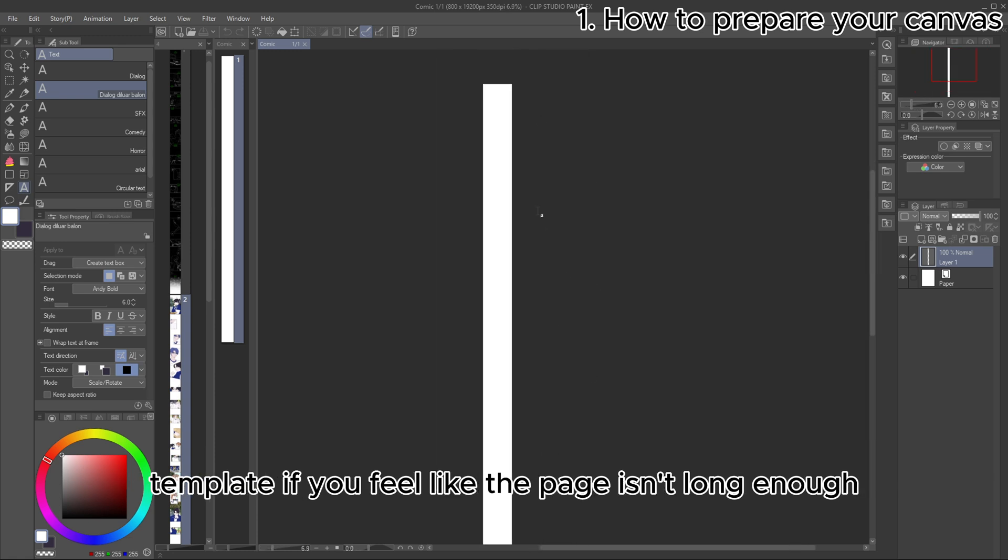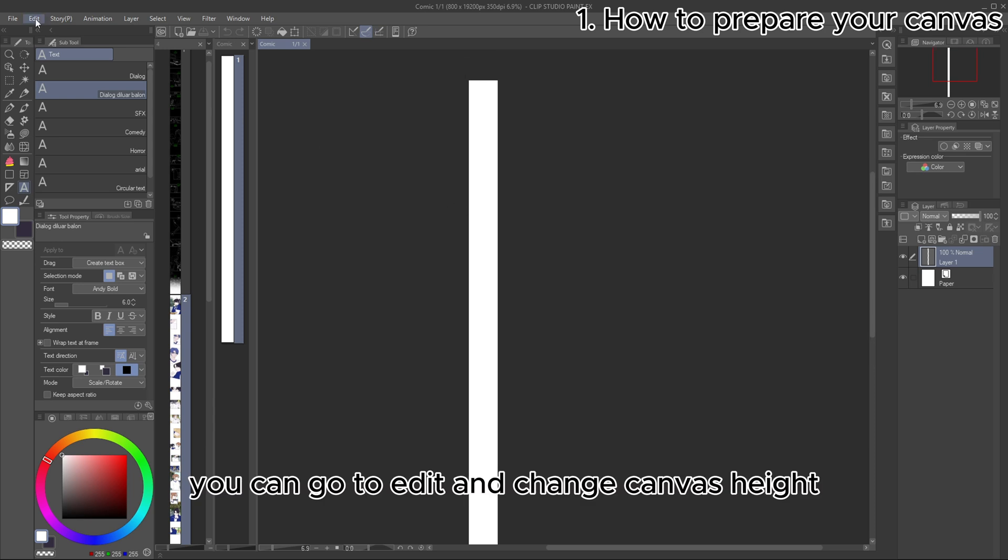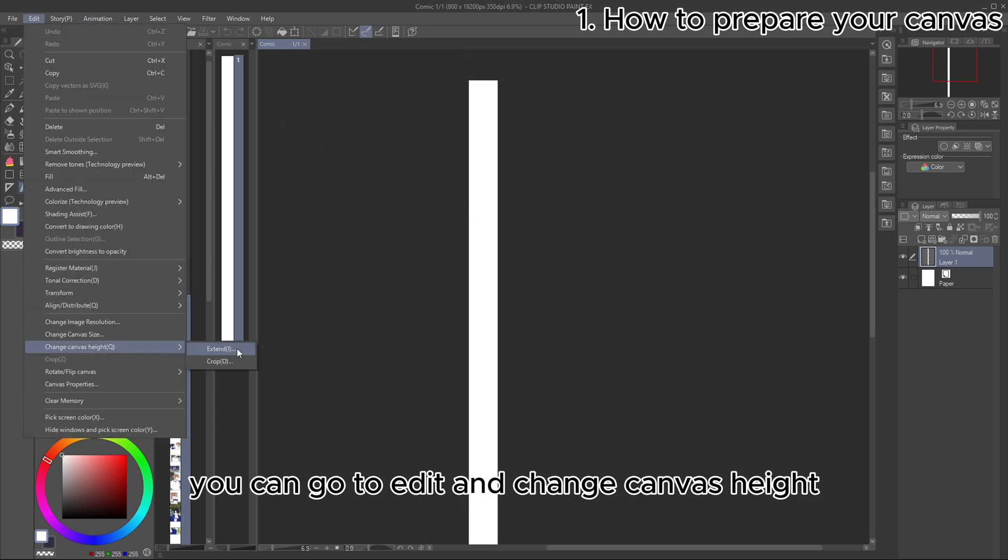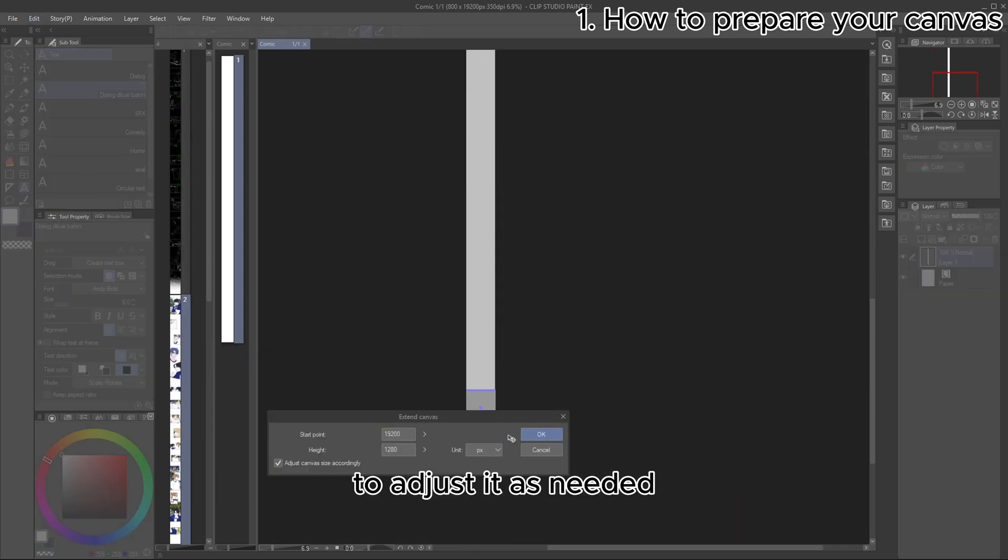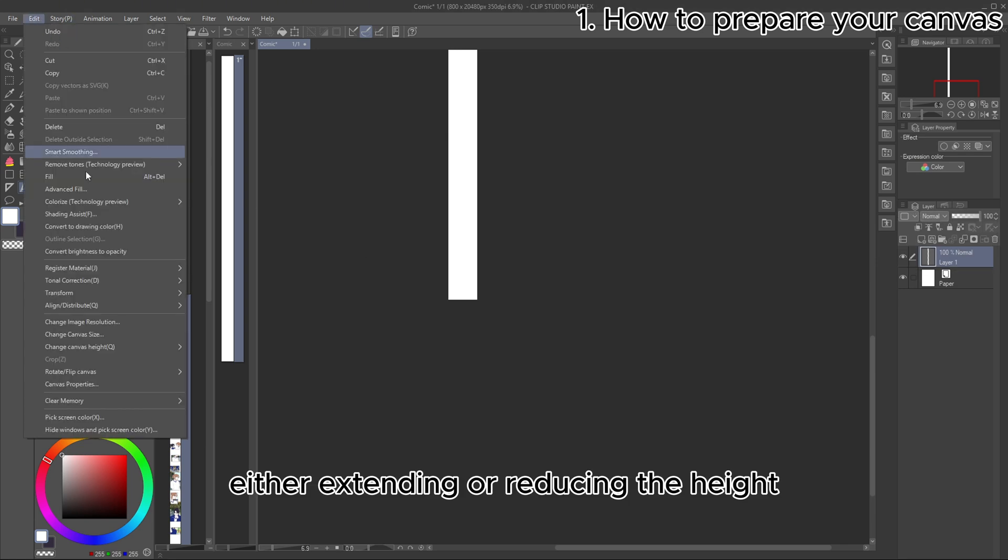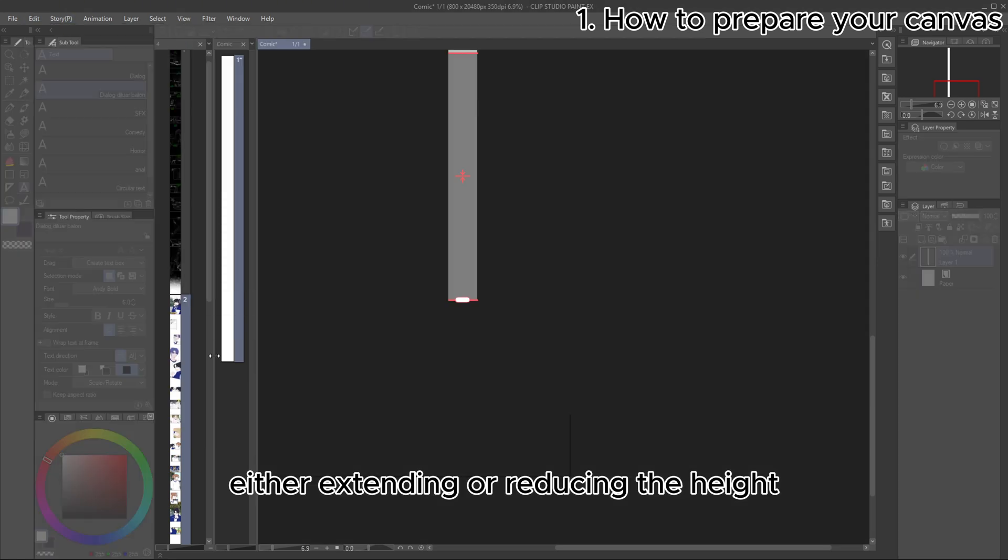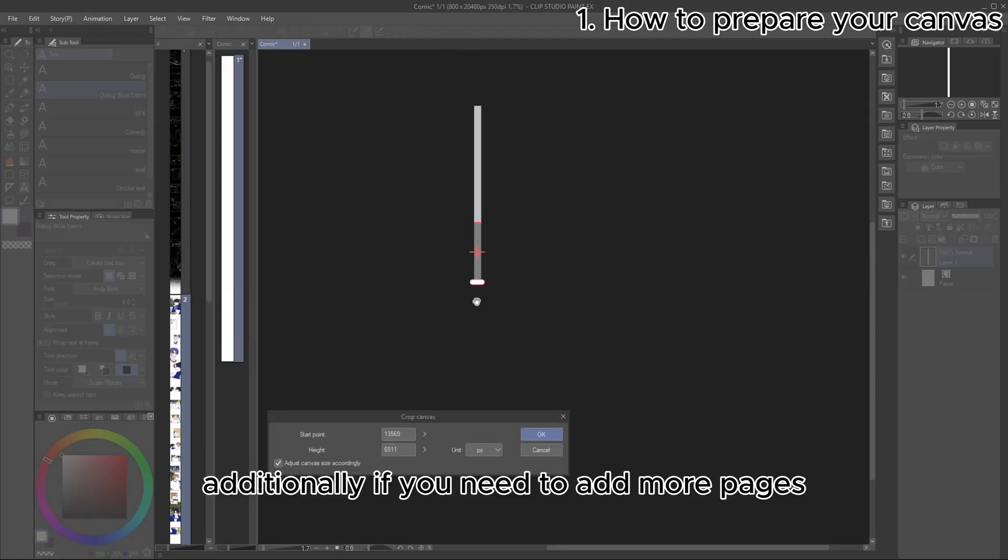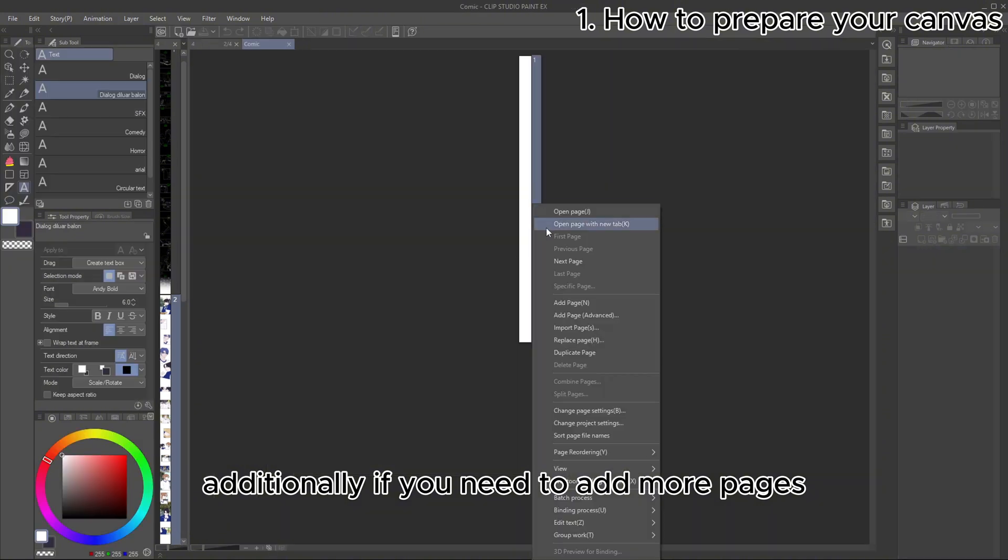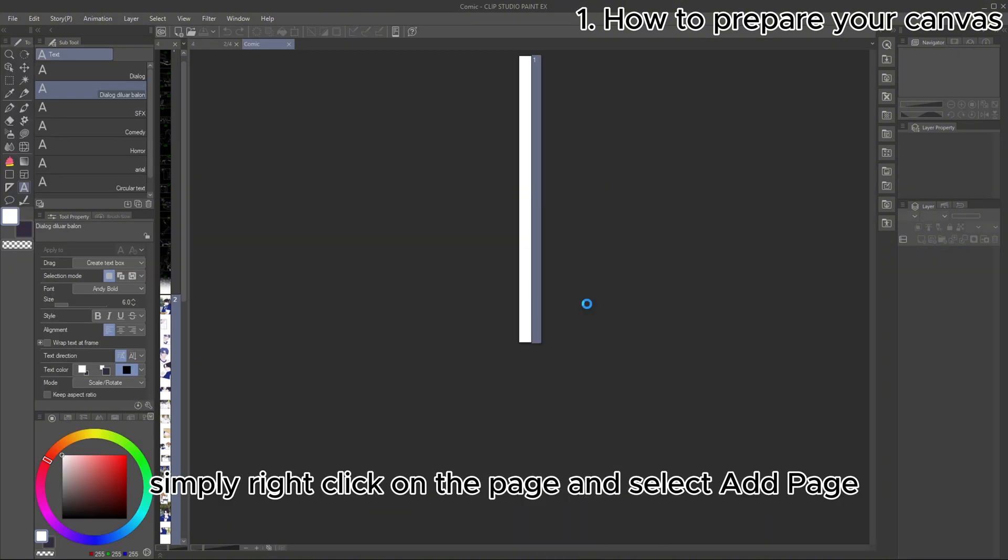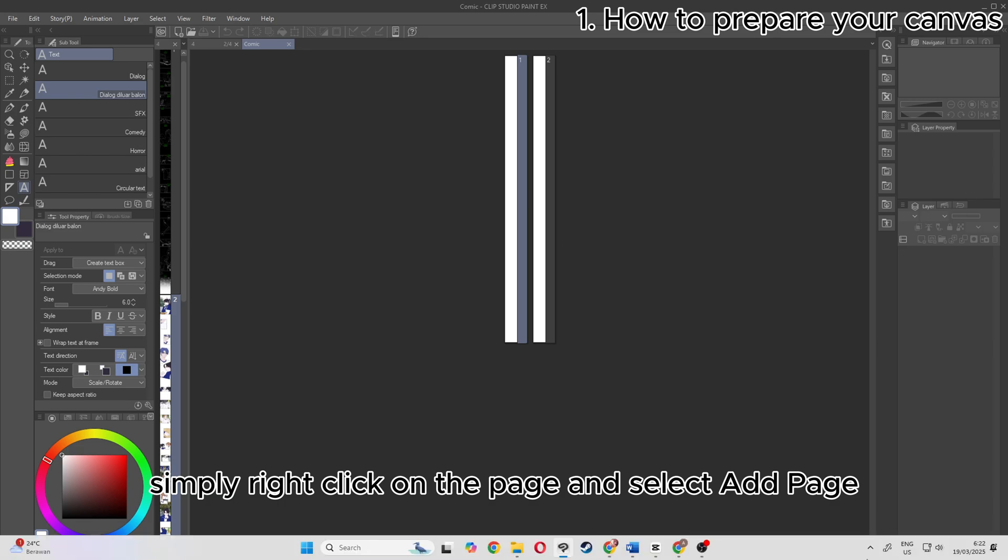If you feel like the page isn't long enough, you can go to Edit and Change Canvas Height to adjust it as needed, either extending or reducing the height. Additionally, if you need to add more pages, simply right-click on the page and select Add Page.